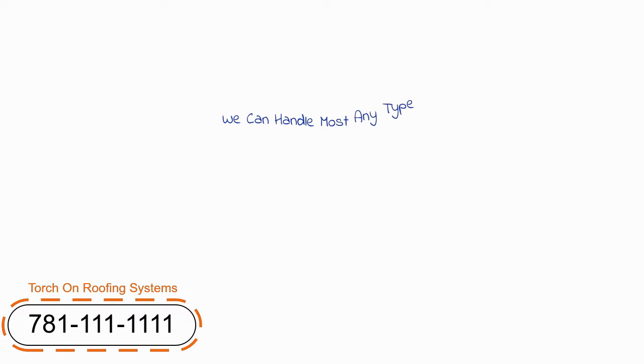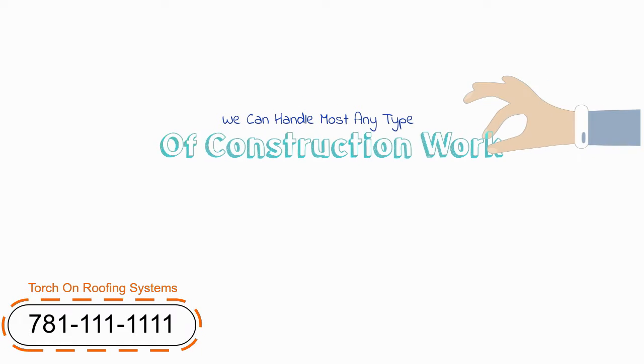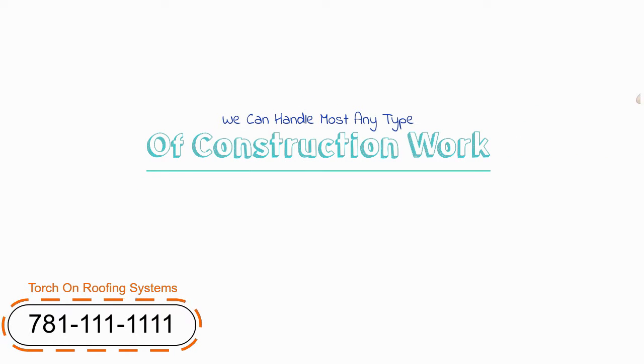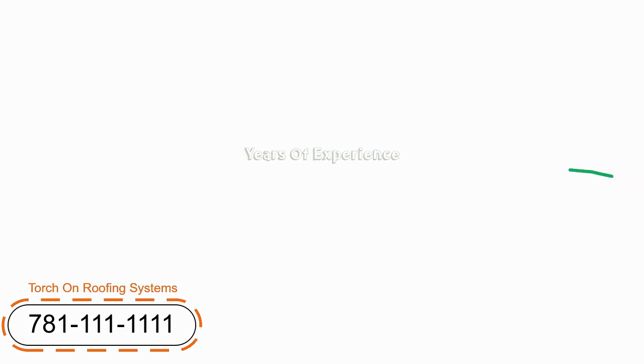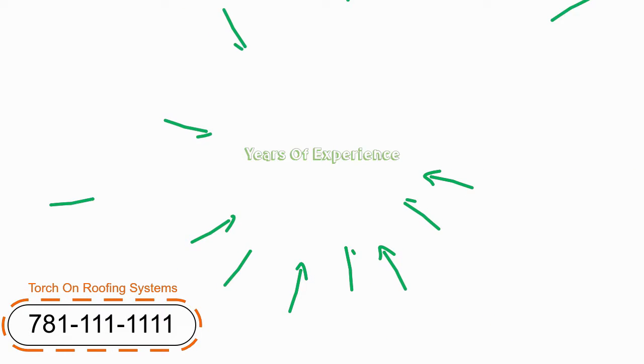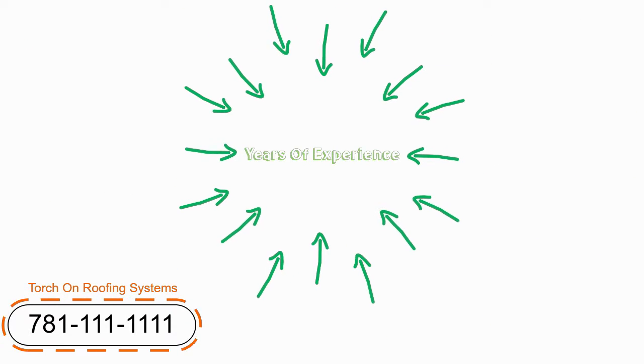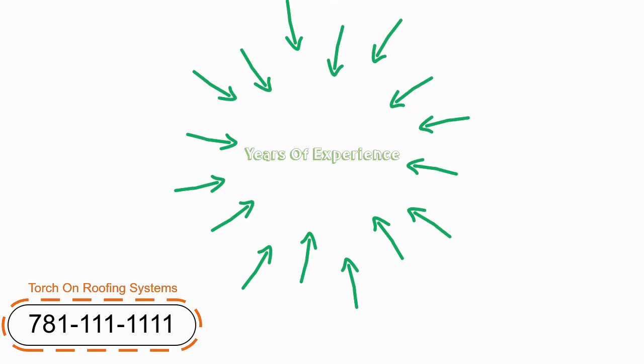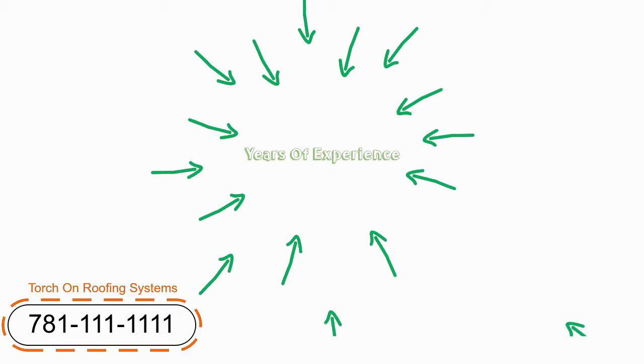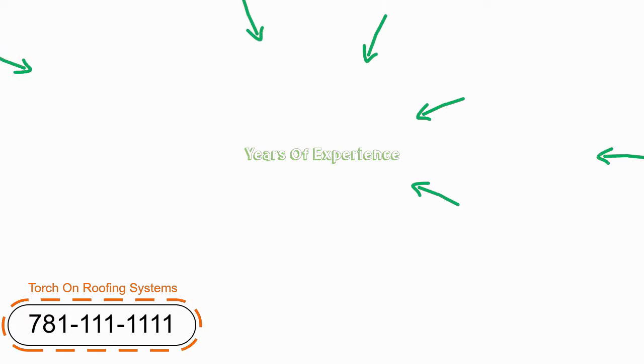Our team of skilled tradesmen can handle most any type of construction work, from minor road repair all the way to heavy equipment operators. Our tradesmen have years of experience, are reliable, hard working, and they get the job done right the first time.